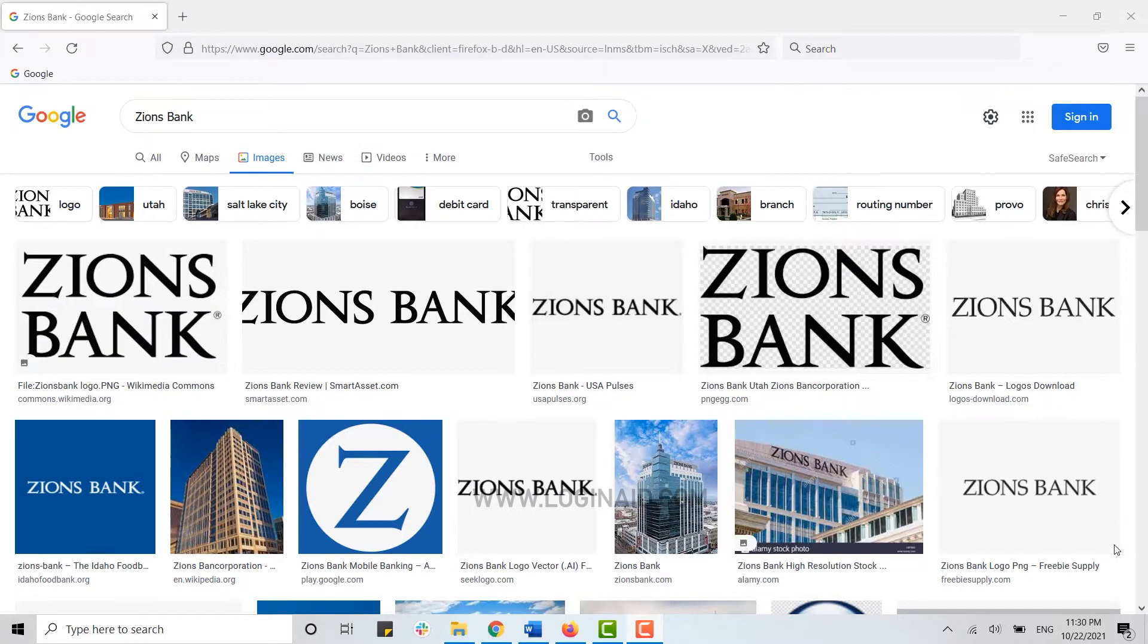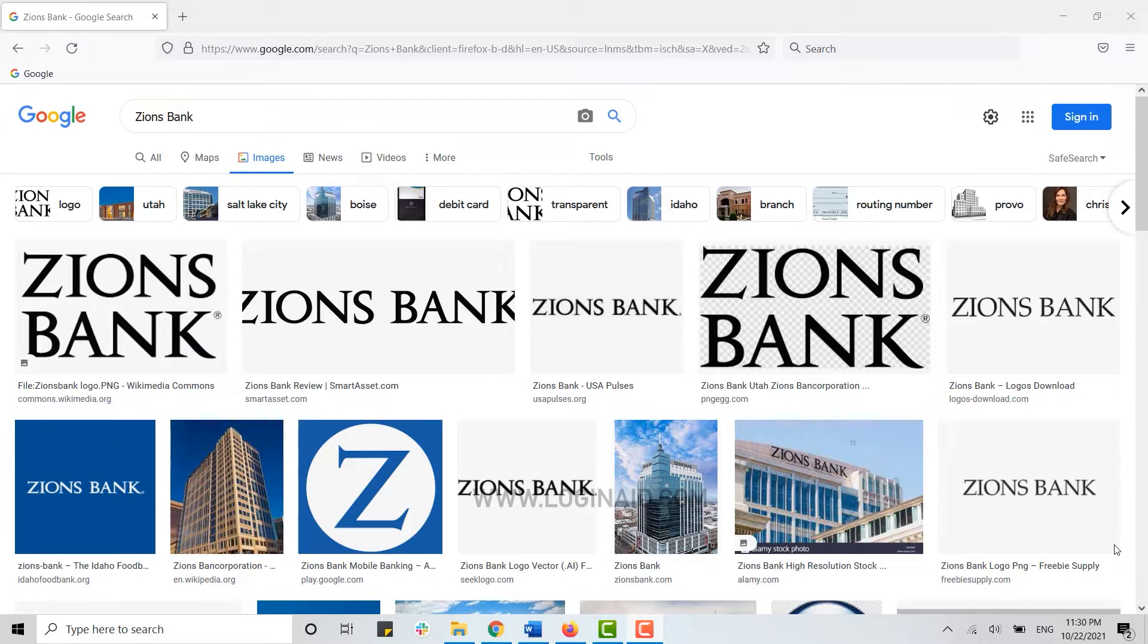Hello everyone, welcome back to another episode of Logging In. For this episode, I will be guiding you on how you can create an online banking account on Zions Bank.